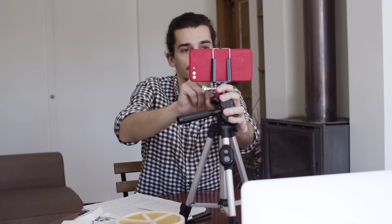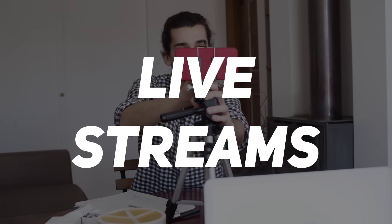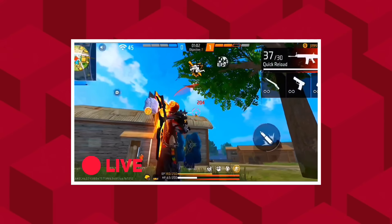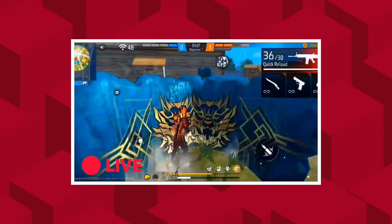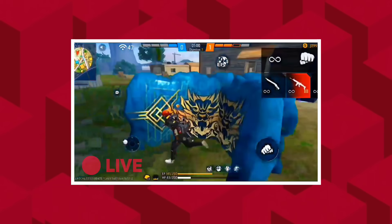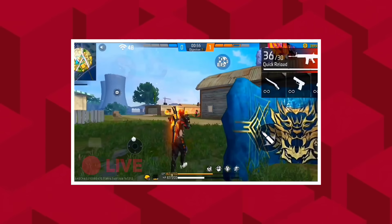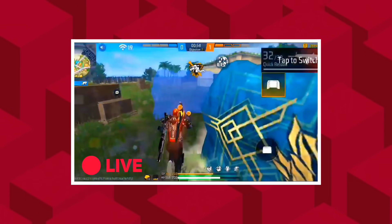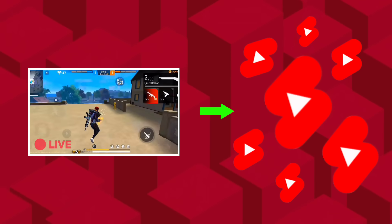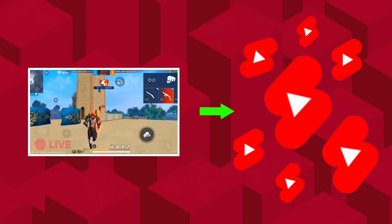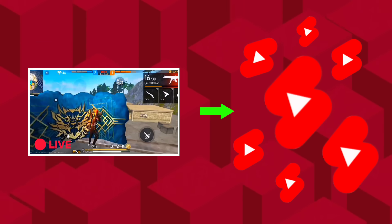Another great place for content repackaging is live streams. If you are live streaming on your channel, you can trim the best moments into short videos and upload them to your channel.